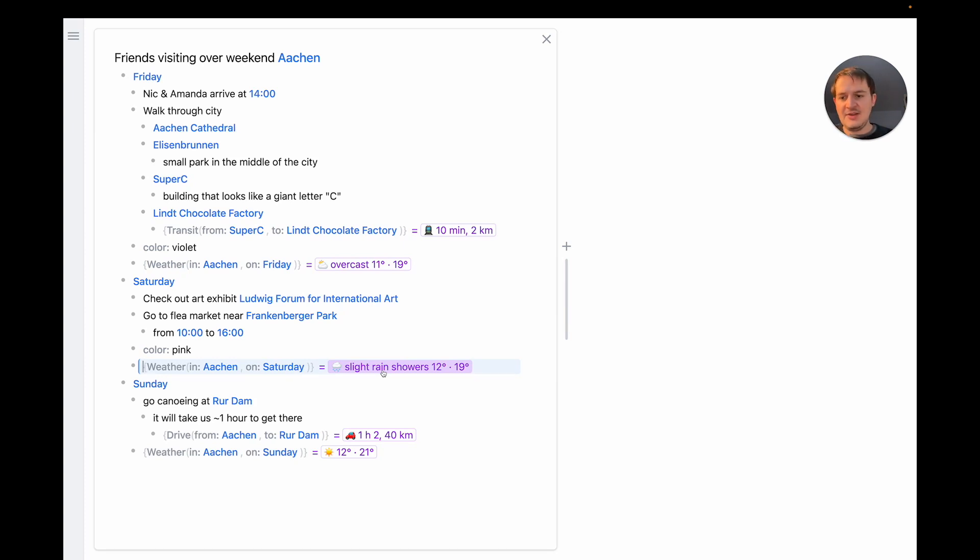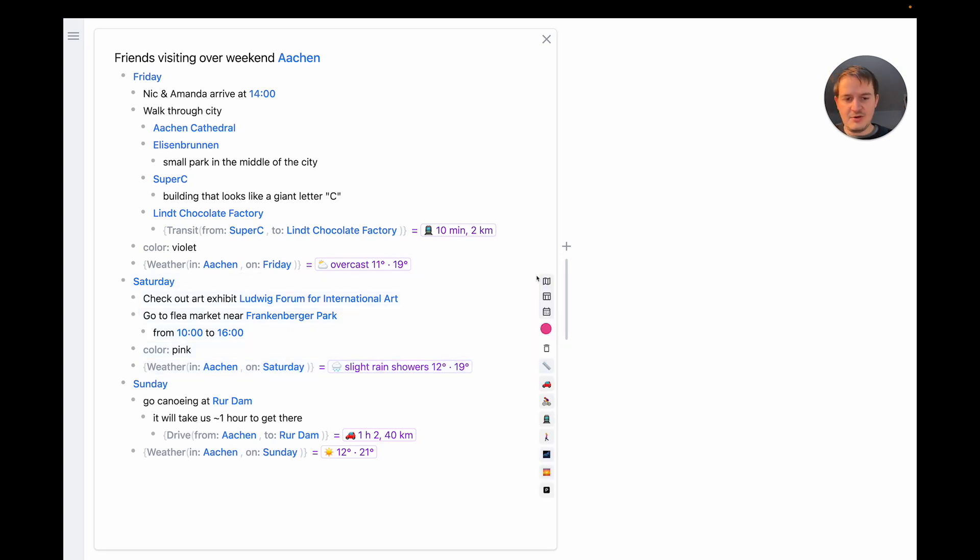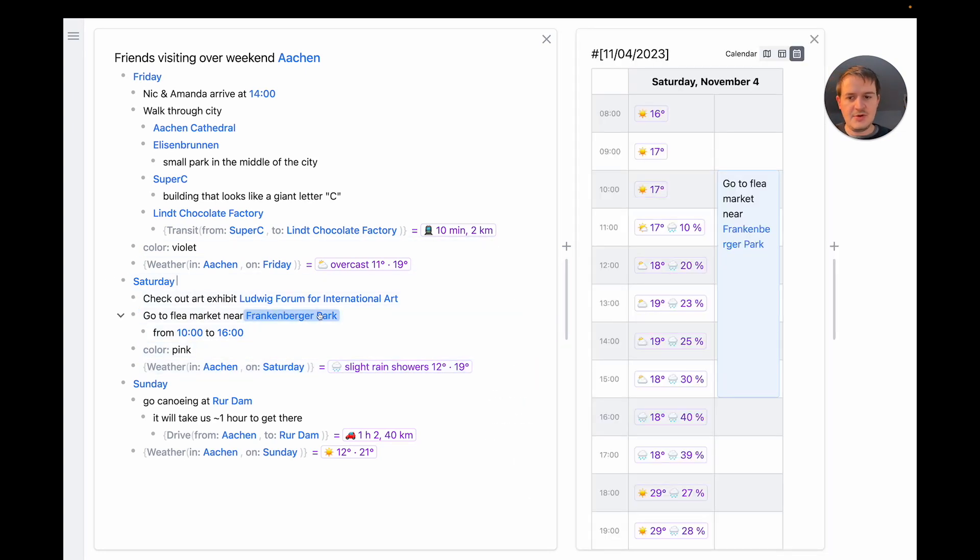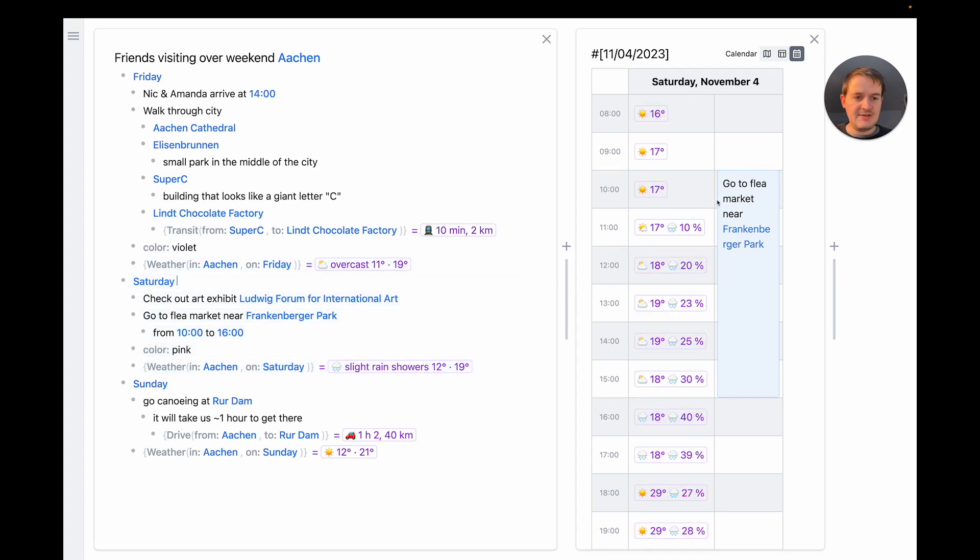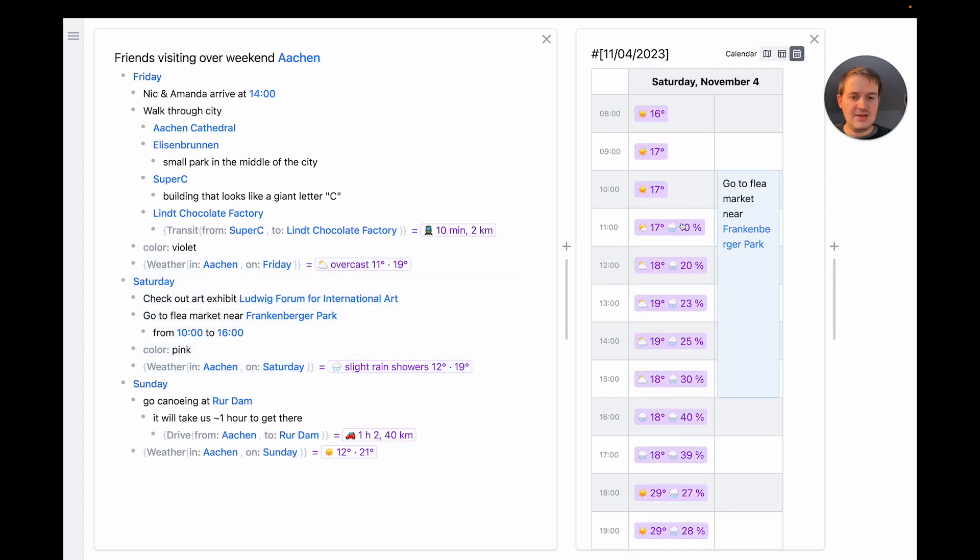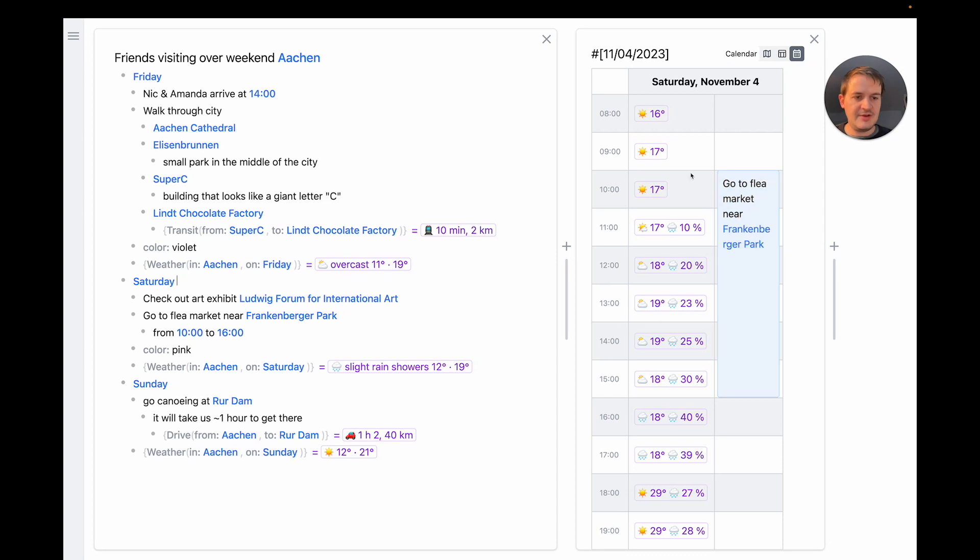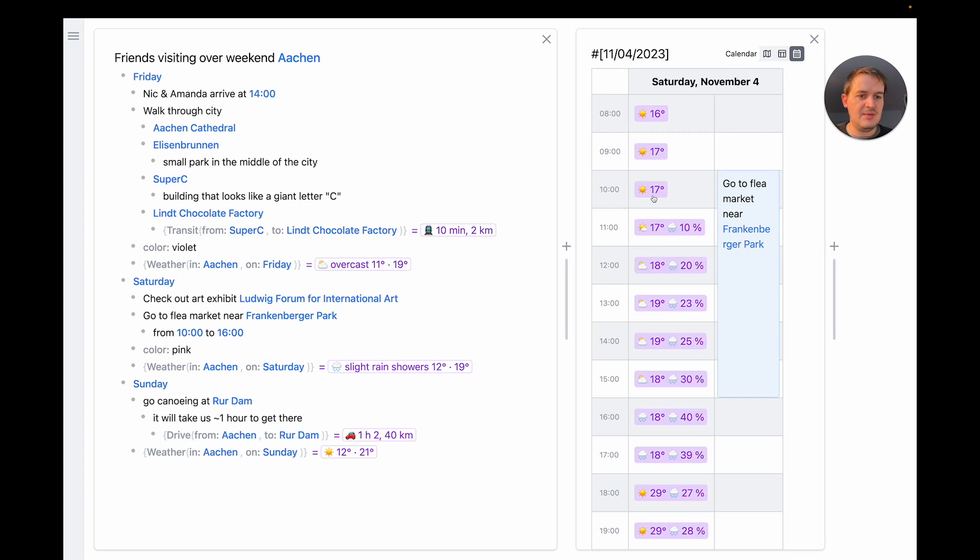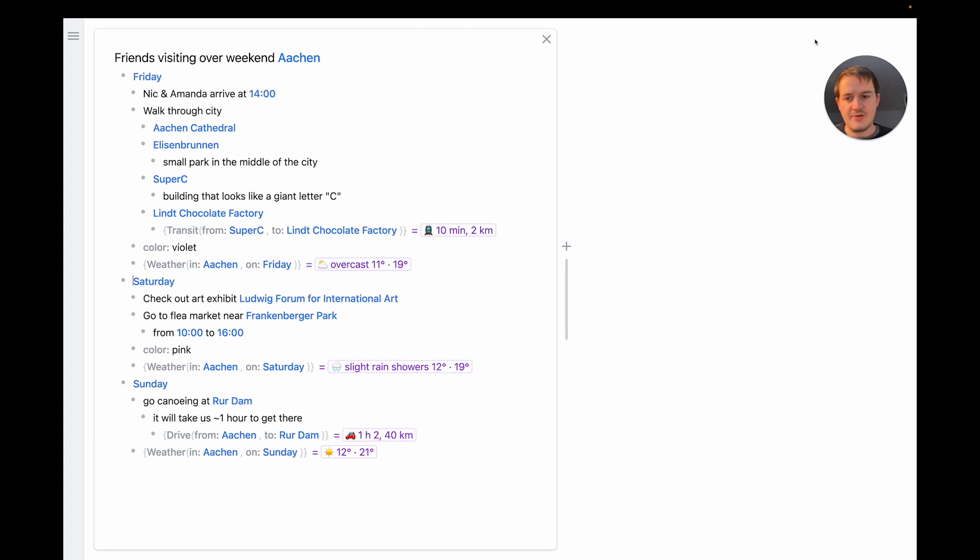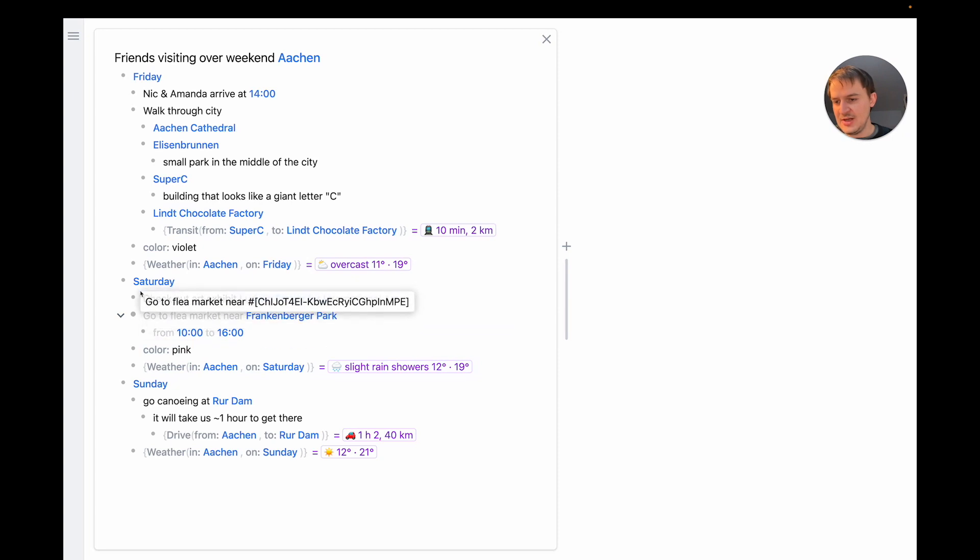So to answer our question, all we have to do is open a calendar view for Saturday. And we can see here actually the weather has hourly data. Here only in the outline shows the summary. And next to it we see the opening hours of the flea market. And by looking at this calendar, it's immediately clear that we should go there in the morning because it's less likely to rain. So maybe we should rearrange our plan.